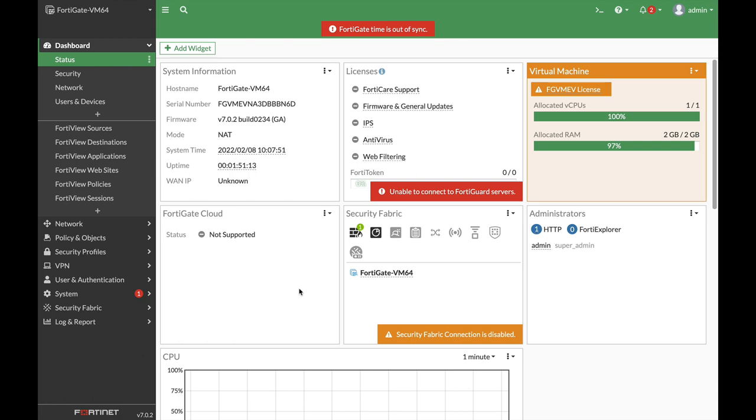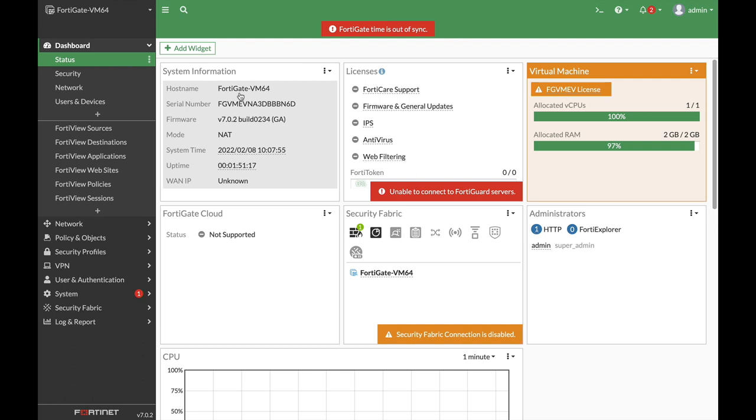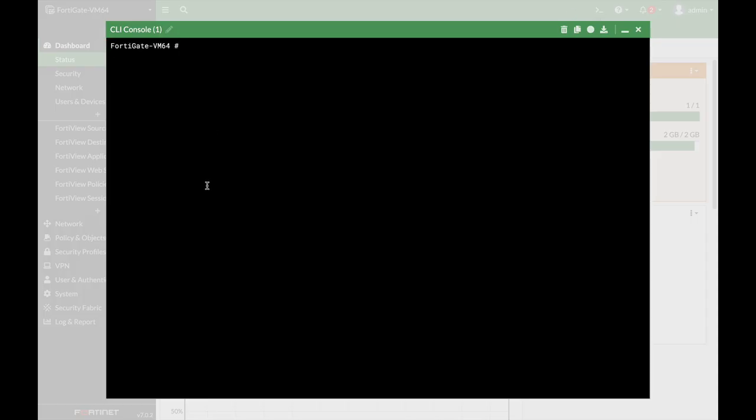We will start with the host name. You probably need to change the host name to the specific place or the task that your FortiGate does. So let's just open up the command line config system. Now you can play around with system settings and you can also use the system global settings.